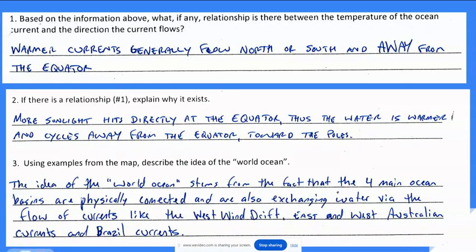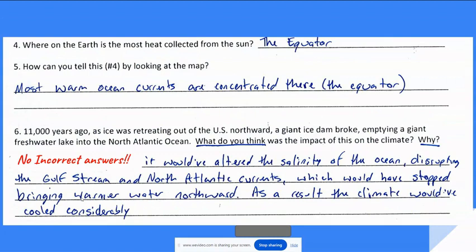The idea of the world ocean is that it's all one connected ocean — not several separate ones. The four main ocean basins are physically connected and are exchanging water via the flow of currents like the West Wind Drift, and the East and West Australian Currents, and the Brazil Current. Where on Earth is most heat collected from the sun? At the equator — and you can tell by looking at the map because that's where the warm currents are concentrated.